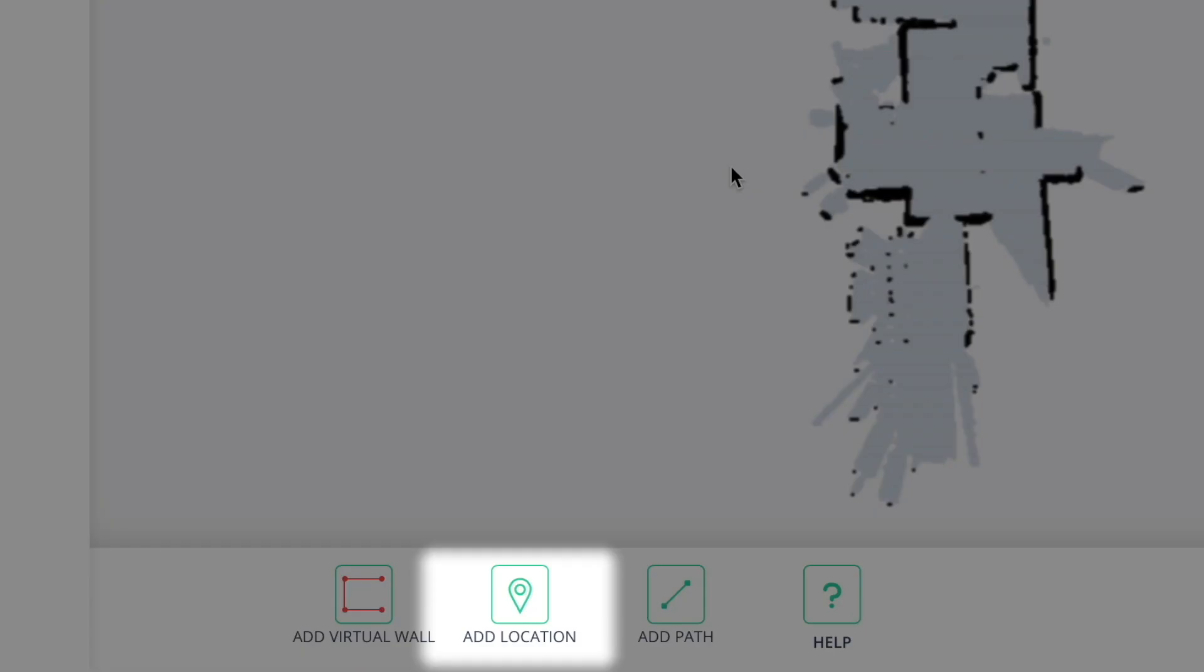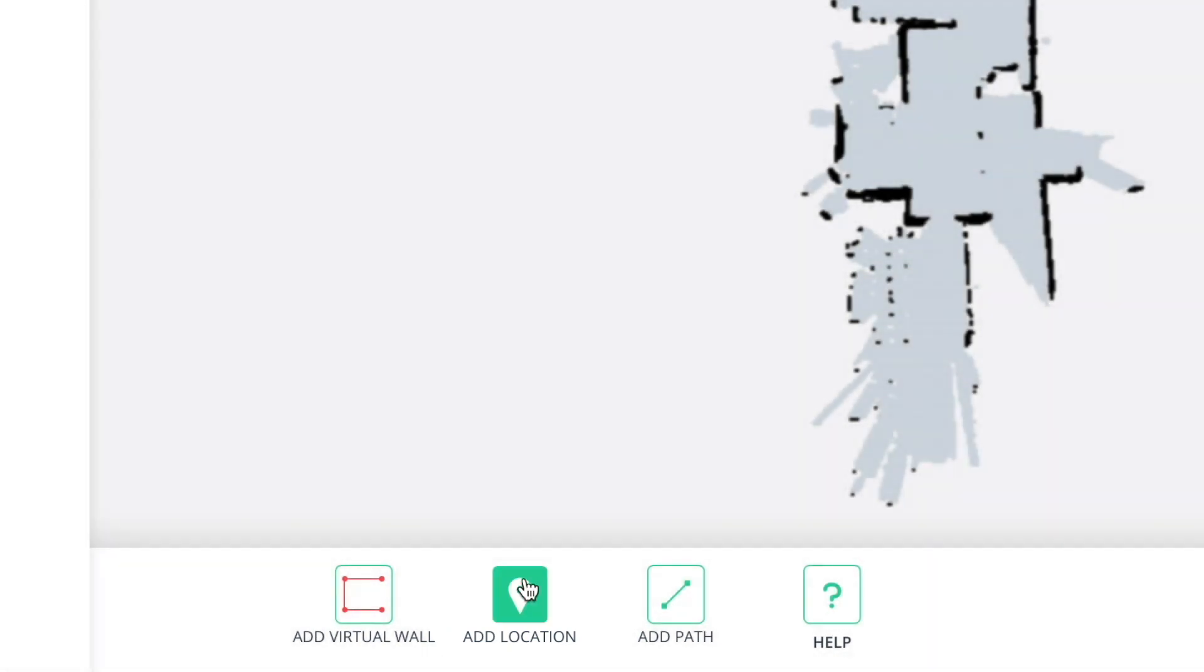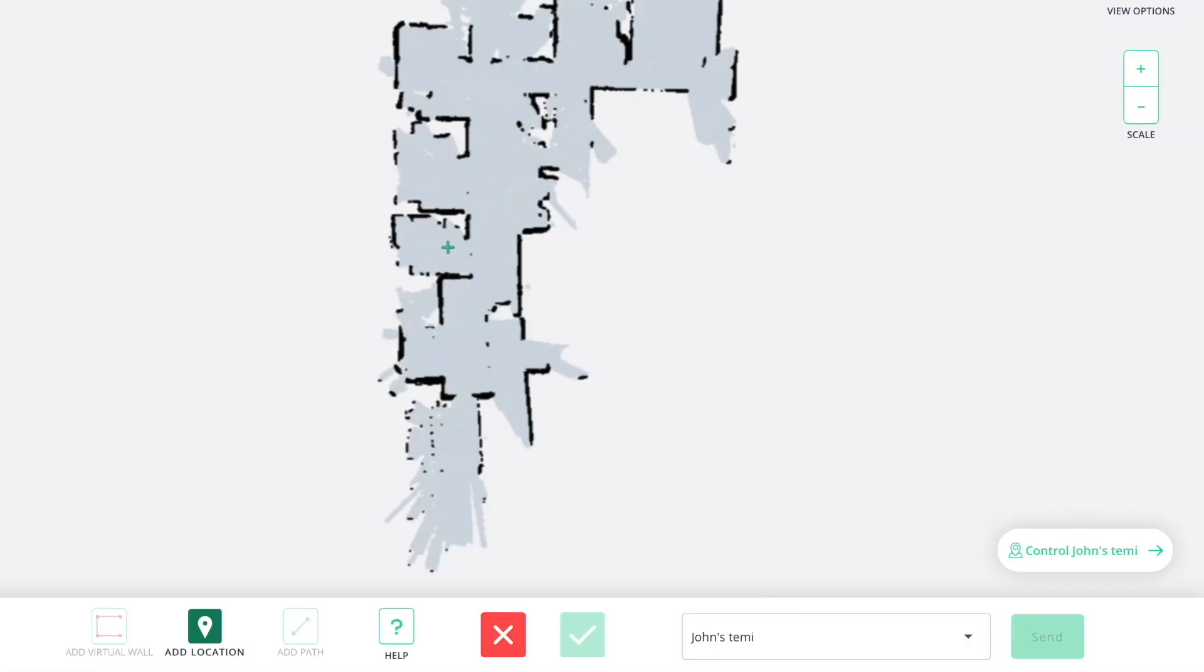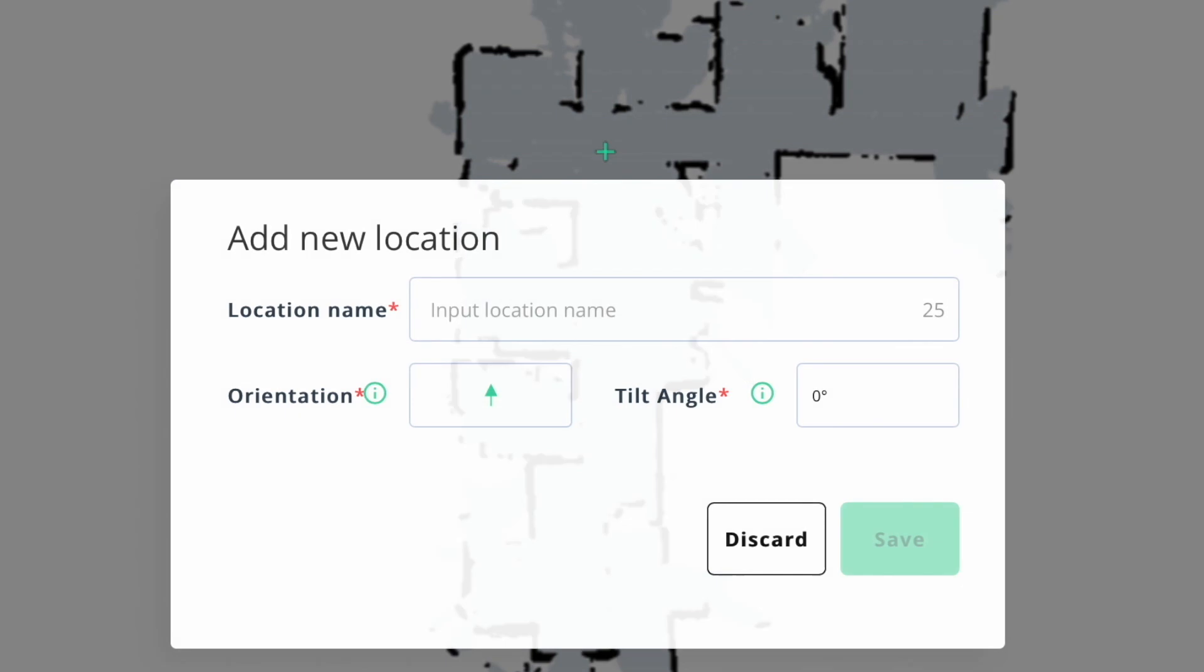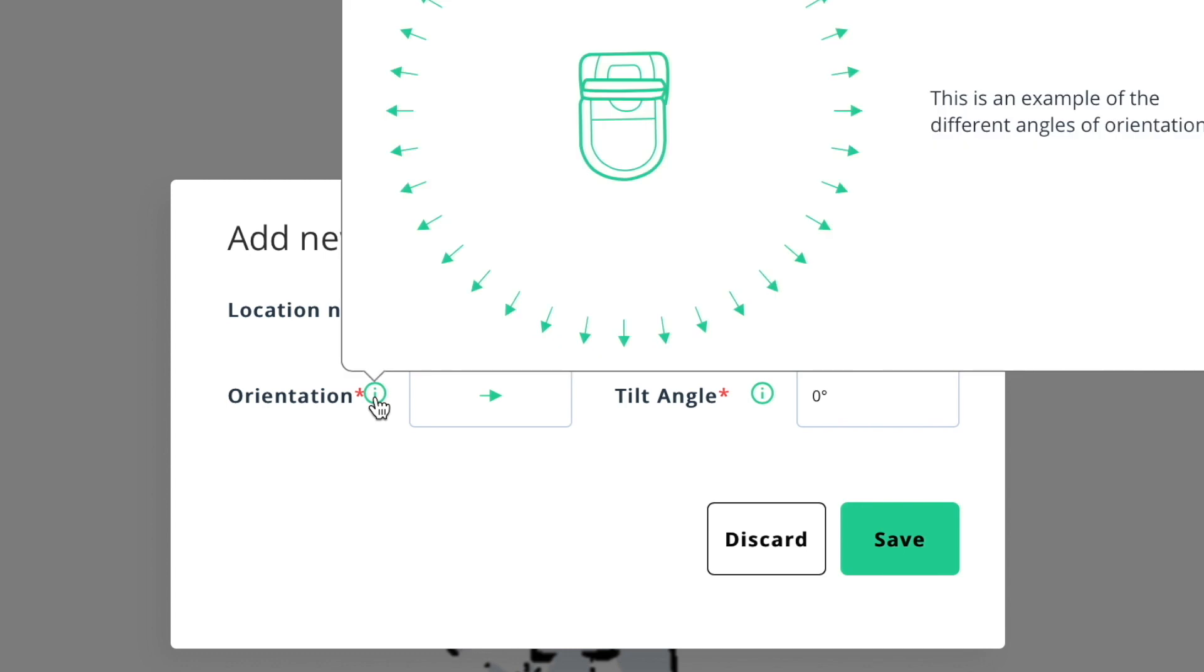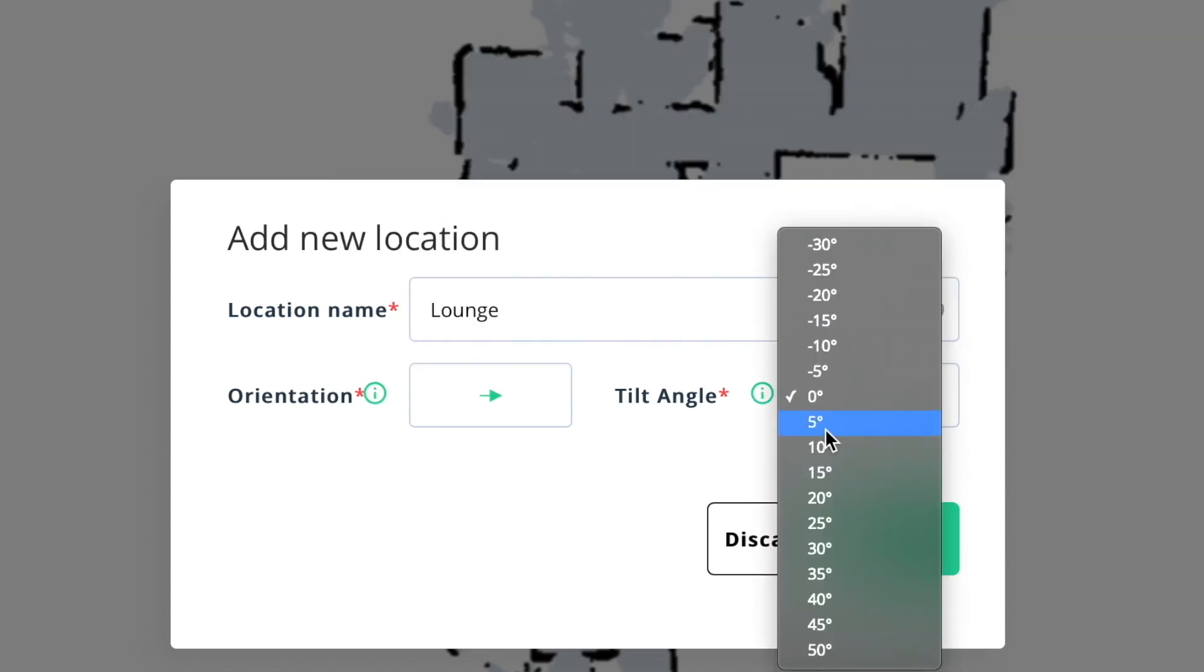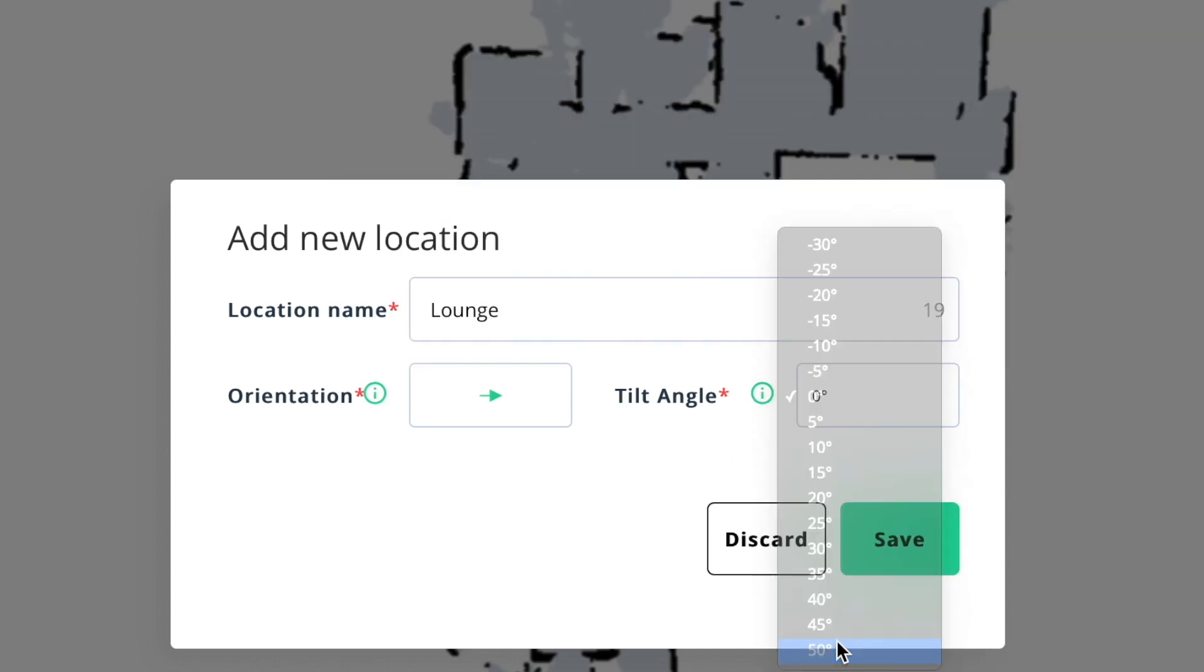Add location lets you save a location anywhere on the map. To add a location, simply click on the point on the map where you want your location to be saved. Then input the location's name, the orientation of Temi and the screen's tilt angle. When you're done, click save.